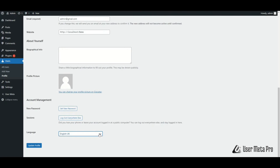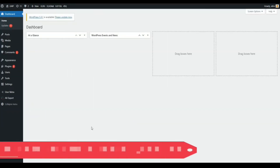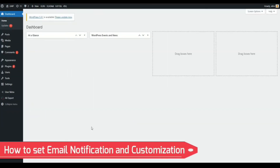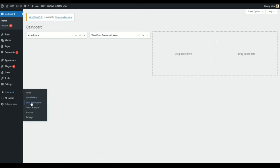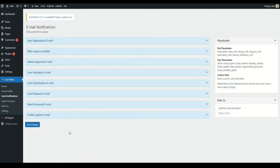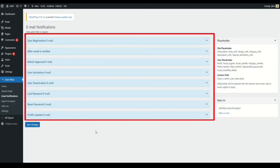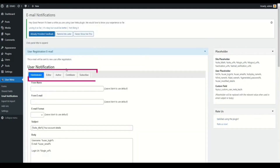This way you can customize your user's backend profile page as your business requires. Now, let's go to the Email Notification settings and customize your email body. Go to User Meta, Email Notifications. Here you can see different actions for sending email to users or admins. If you open any panel, you can see different roles. You can customize and set different email notifications with different names or subjects based on the user's role according to your preference.